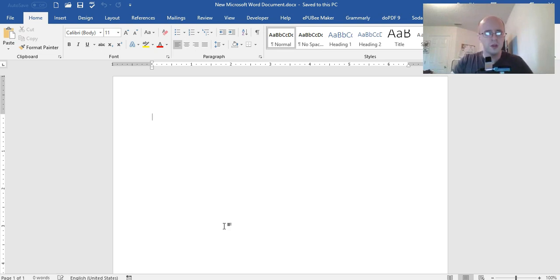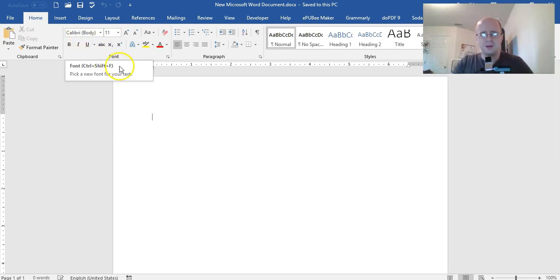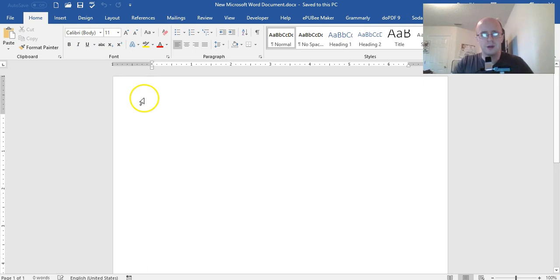Now when you create a new document in Microsoft Word there's always a default font. Calibri is the default on this one but I don't really like that font.